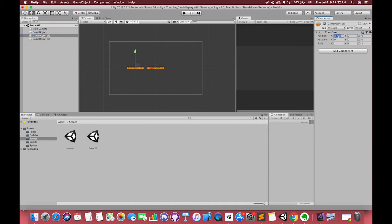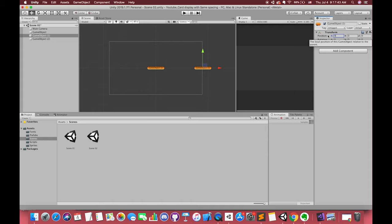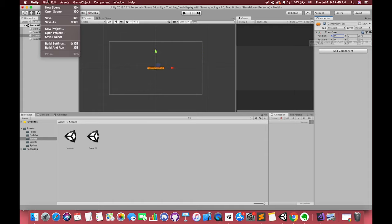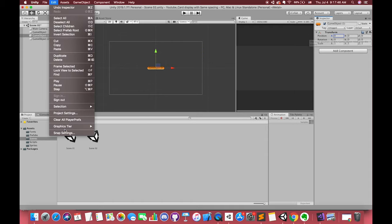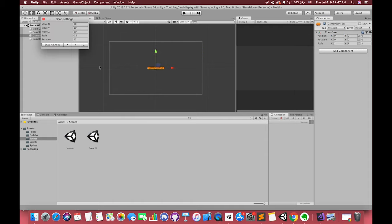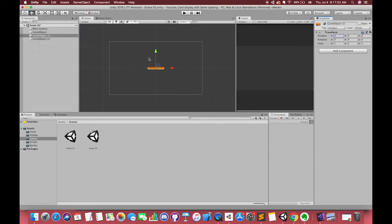Hold Cmd D or Ctrl D to duplicate this game object twice. If we want our left point x position is negative 3, we can directly set the x position to negative 3 or drag to the right position carefully. Actually, we have another method to drag our game object easily. We can go to the edit toolbar and select snap setting. The default move x value is 10, which means if we drag the game object with holding Cmd button or Ctrl button, our game object will move in 10 units.